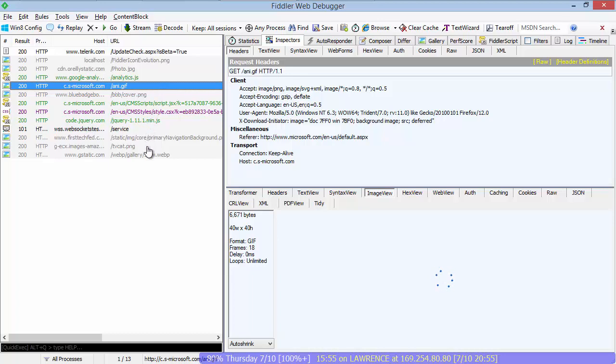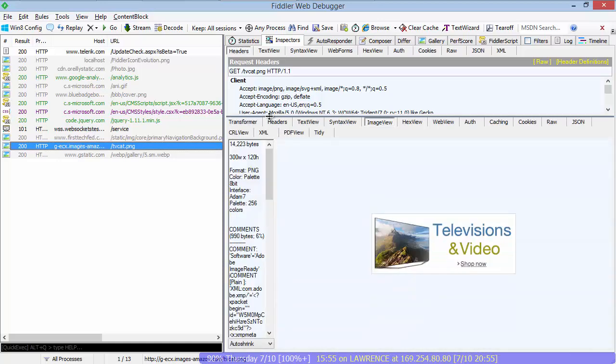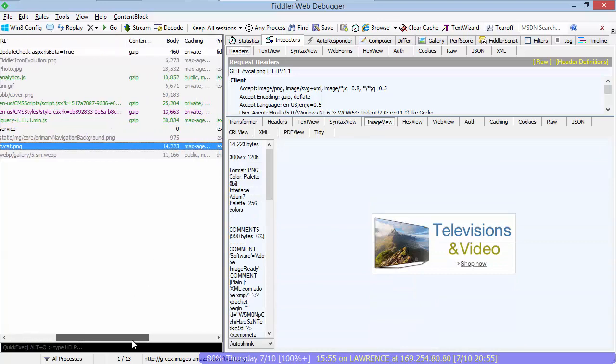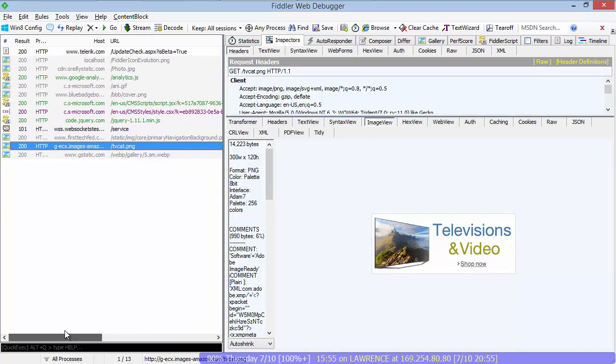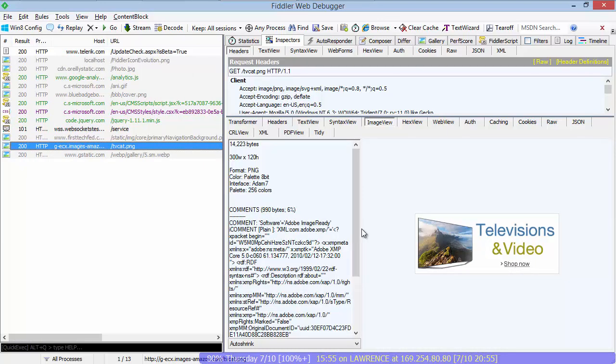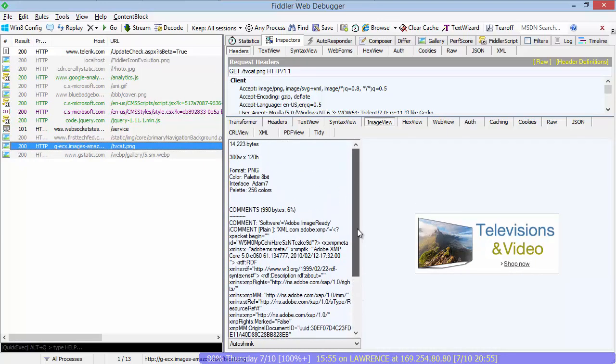You can also find opportunities for optimization. Amazon optimizes their images in JPEG format, but presently does not optimize the images in PNG format. So you can see that this image, which is 14 KB, has 990 bytes of comments that were generated by Adobe ImageReady, the tool used to generate the image. That's 6% of the image size wasted in metadata that should be stripped out.